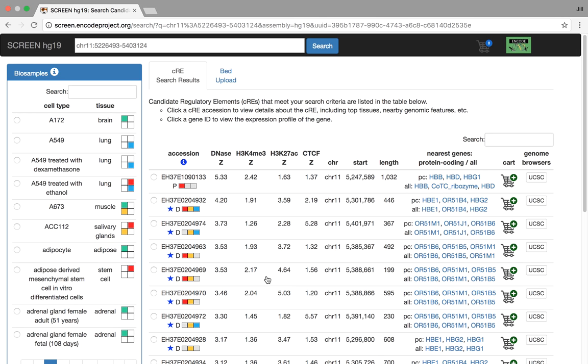Okay. There's a lot of things going on here, but let's focus on the most important thing. The most important thing here is this main table, which is actually the result of the search for CREs. So we put in the coordinate, chromosome 11, at this particular start and end of base pairs.